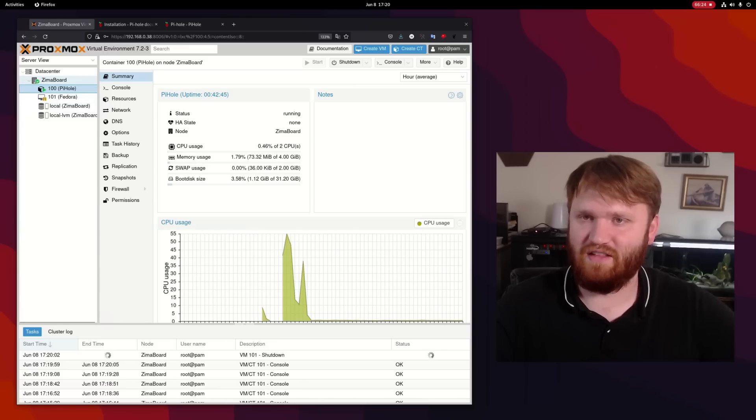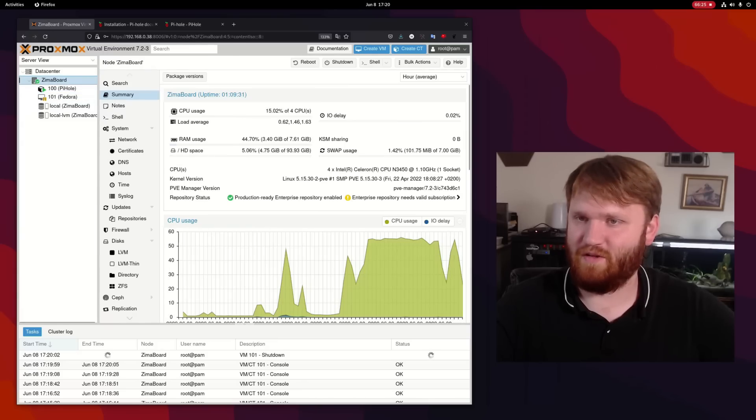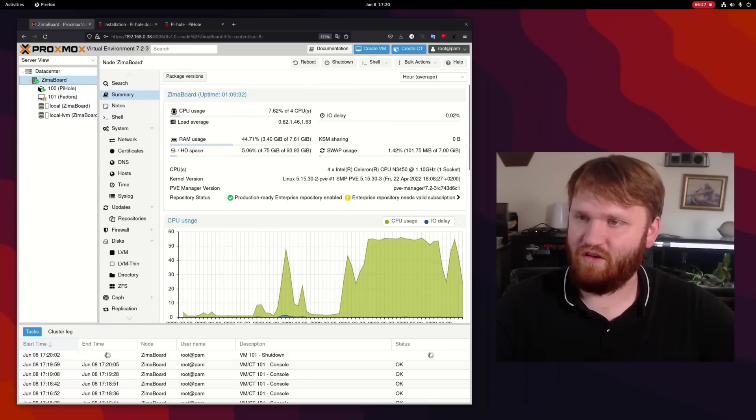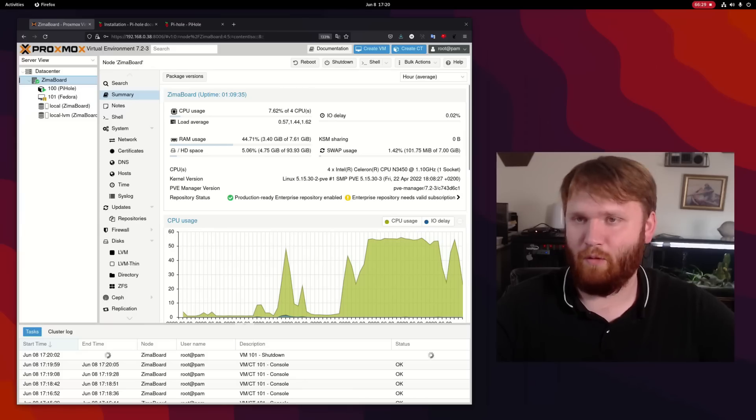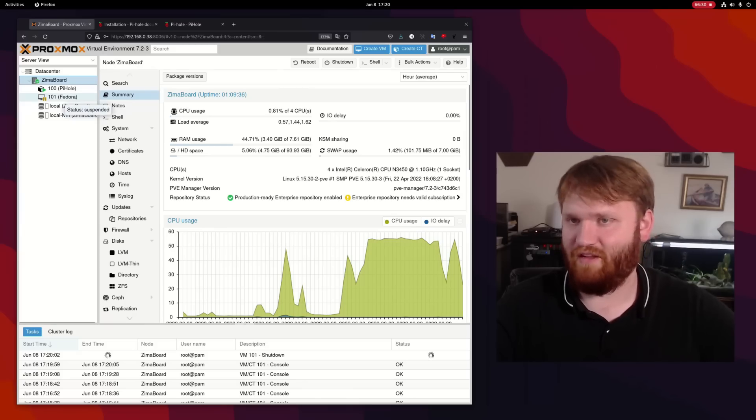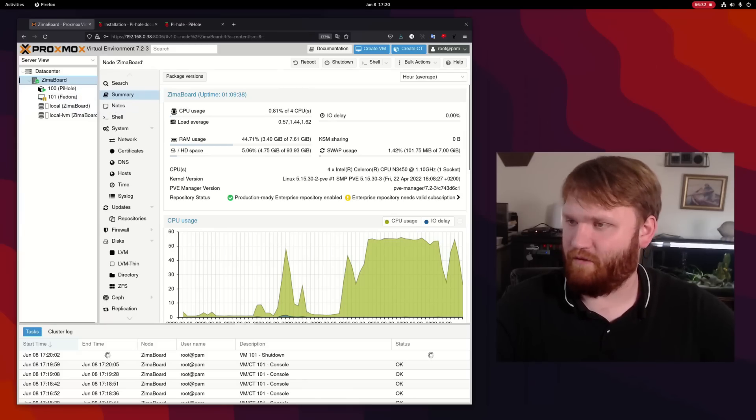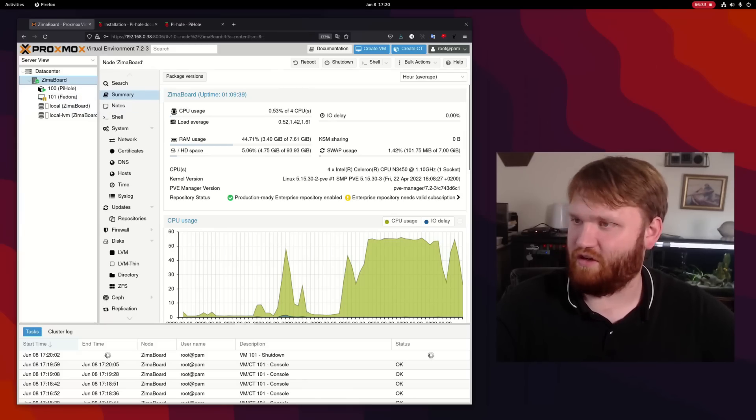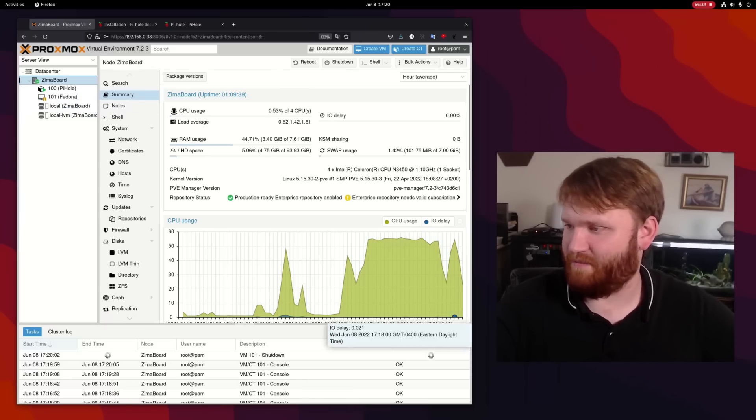So it looks like this is stopping. So if I go over here, you can see now the CPU is dropping rather heavily as the Fedora virtual machine goes down.